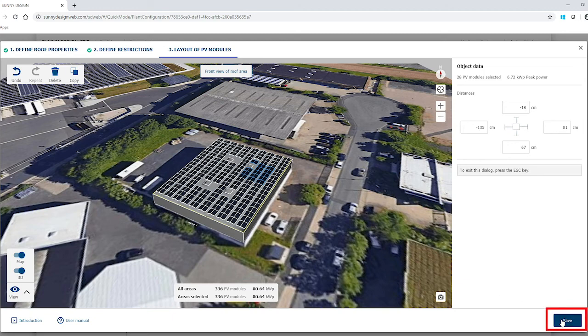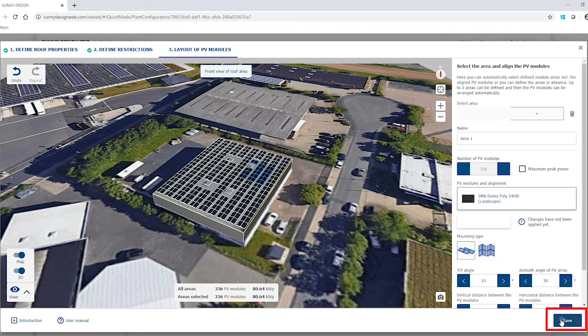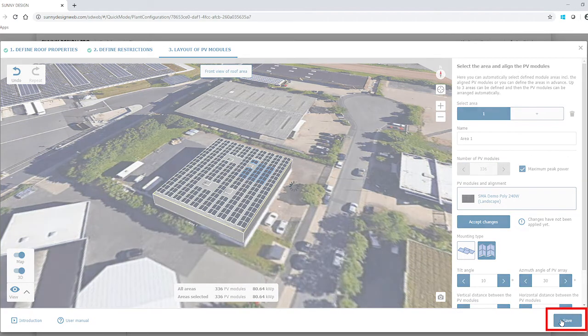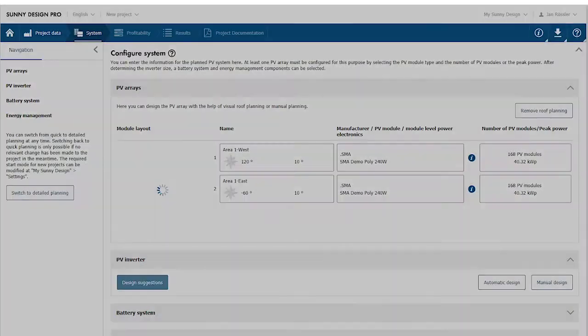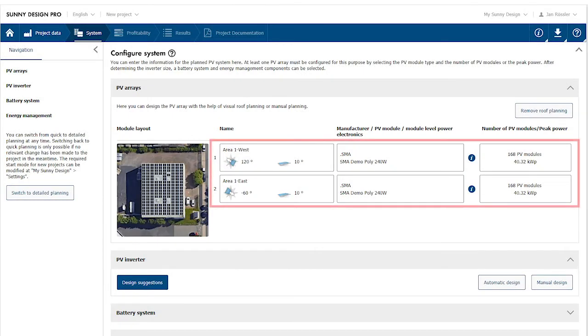Now the roof planning is completed and can be saved. The result is two PV arrays with opposite orientation.